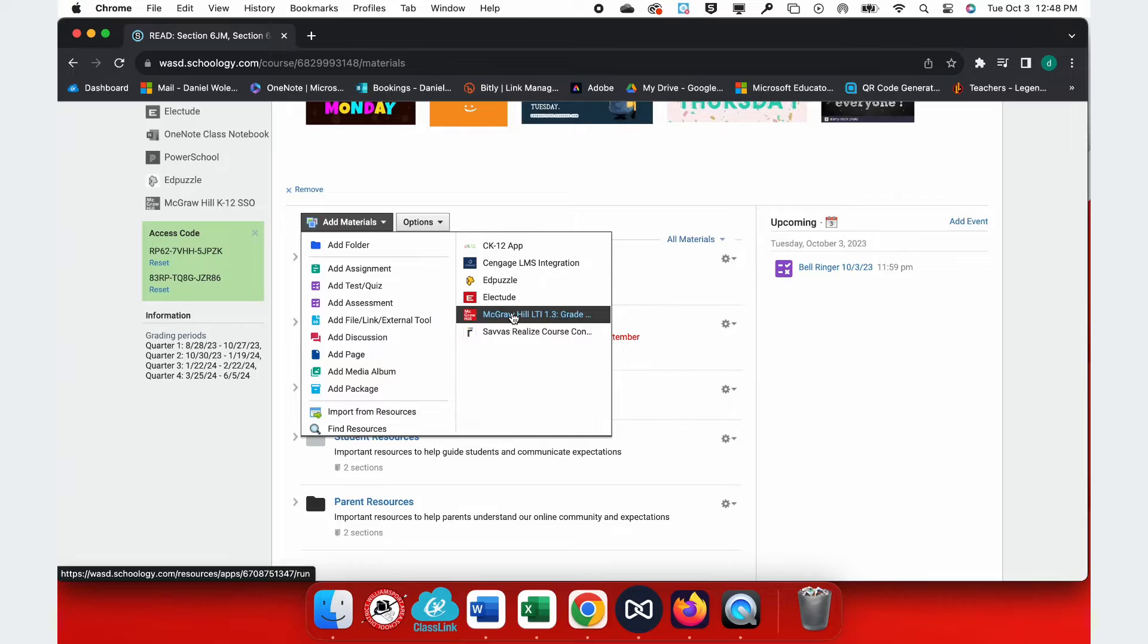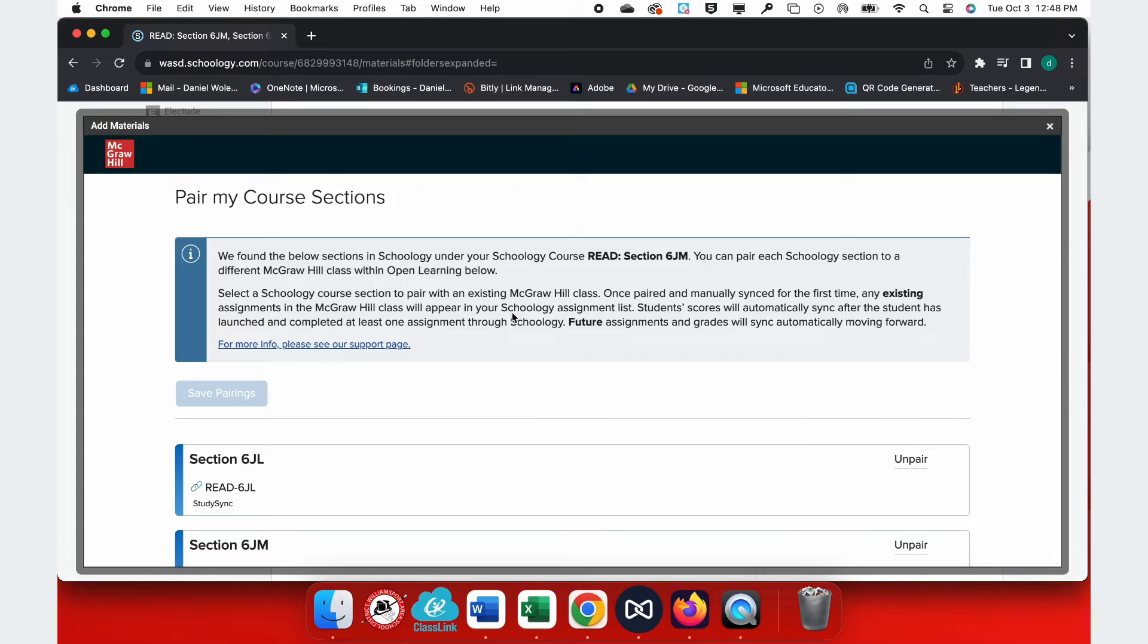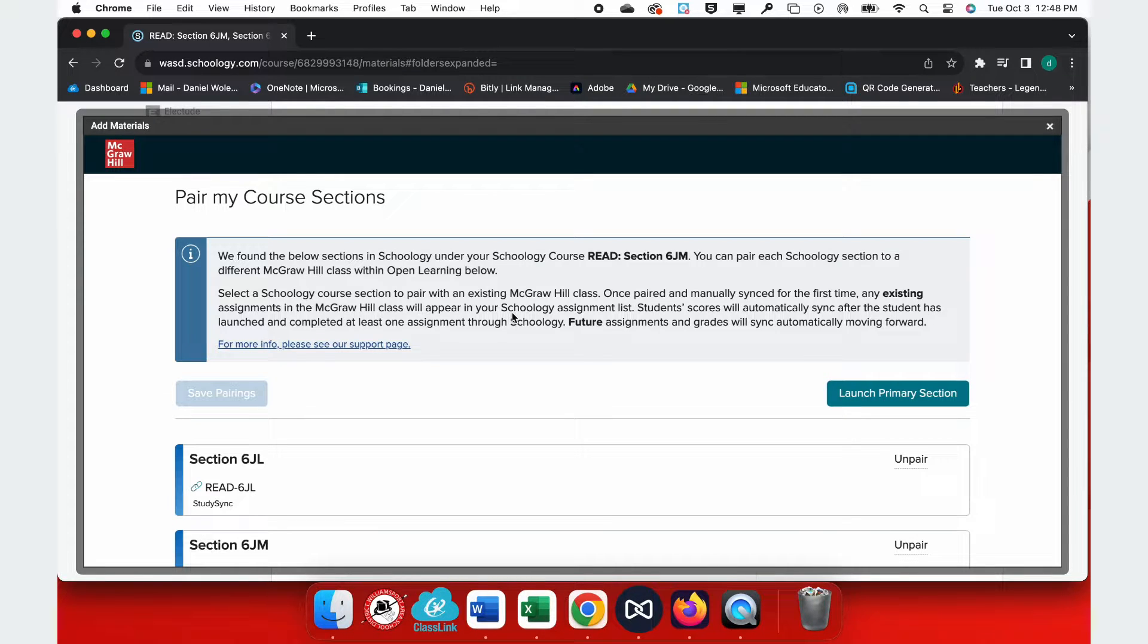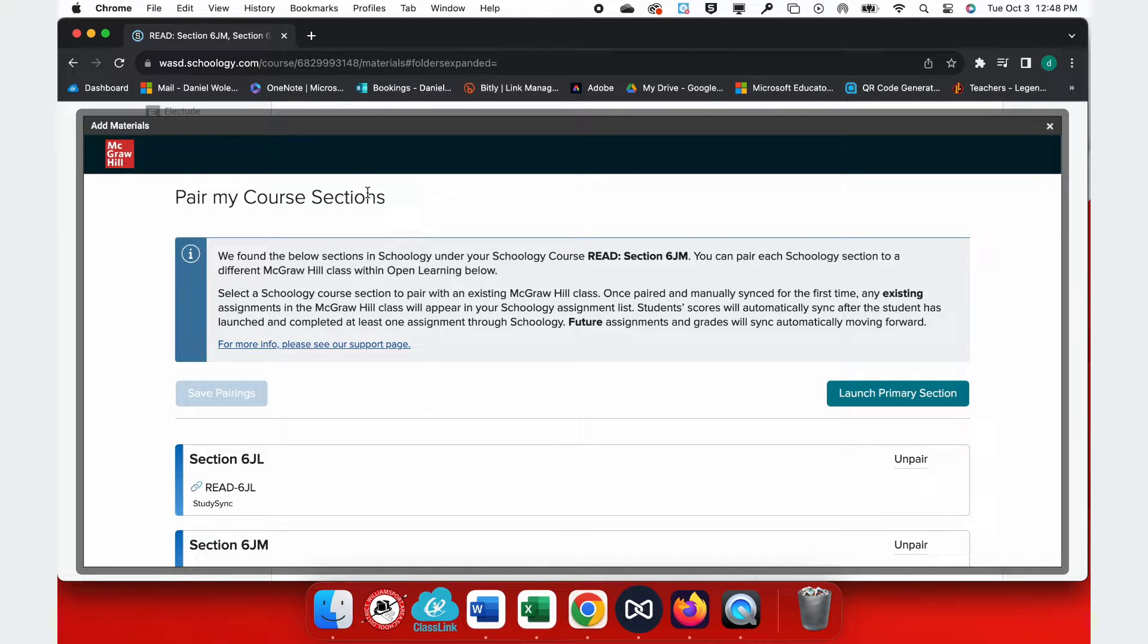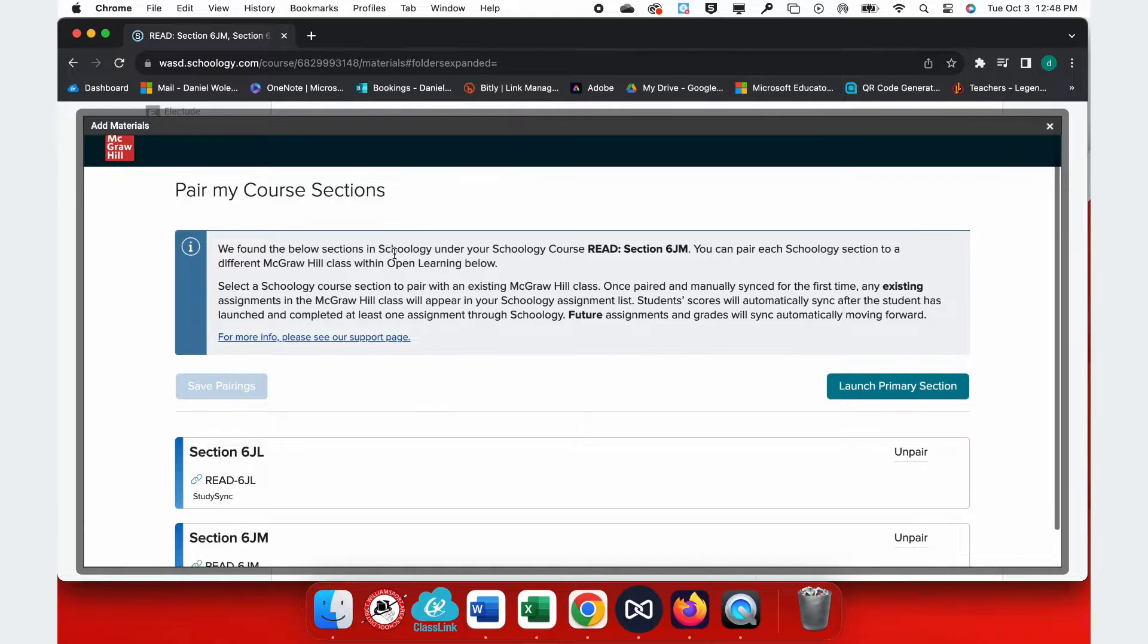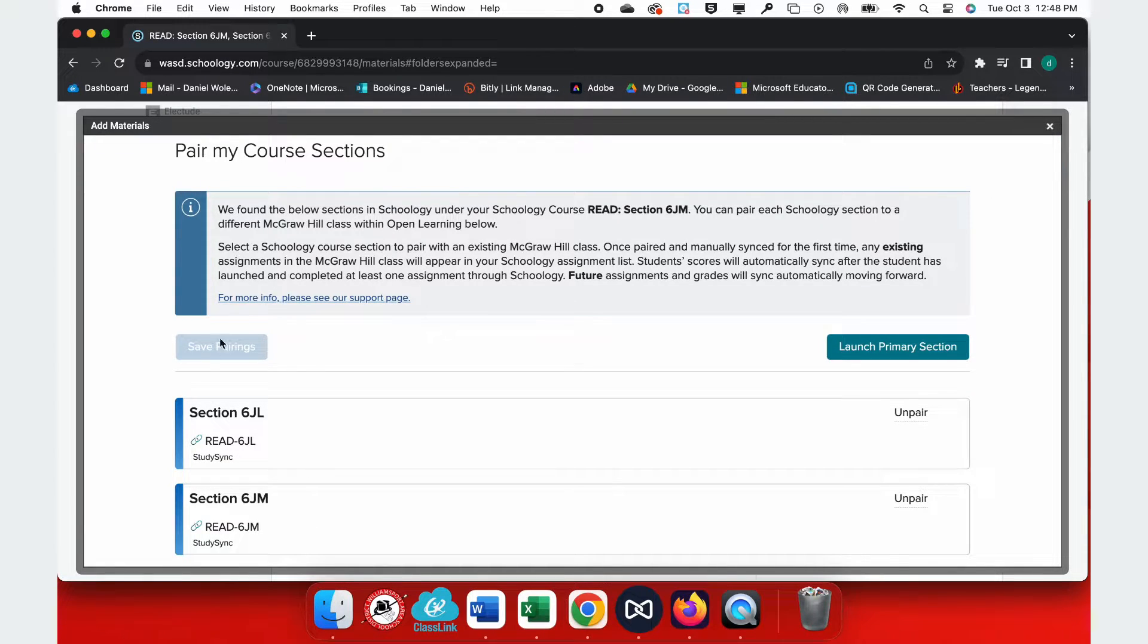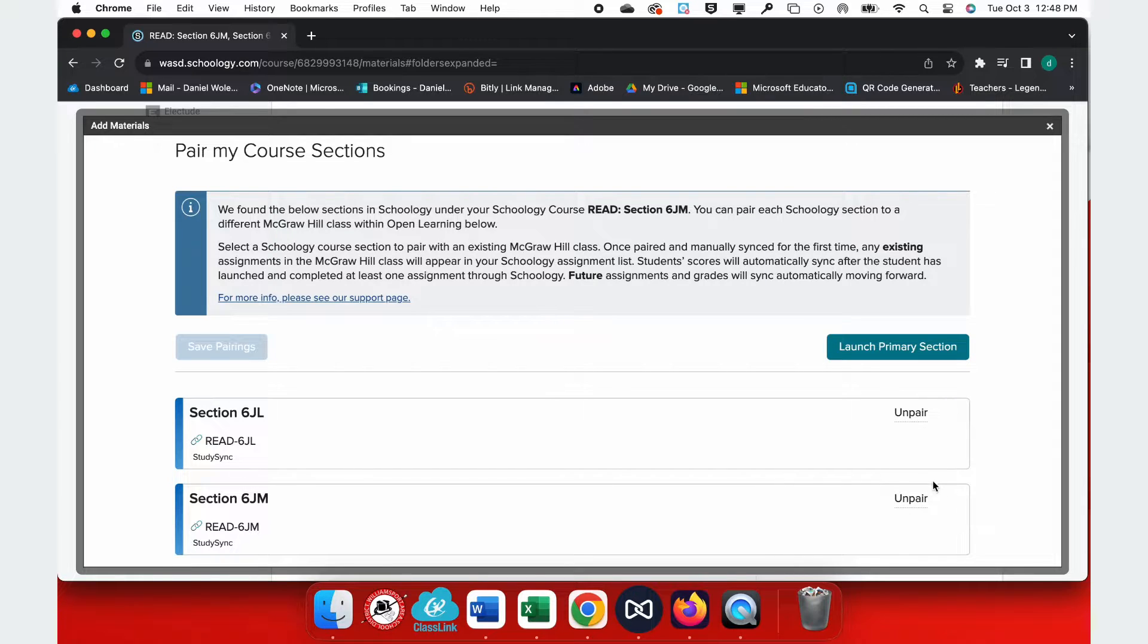When I select this option, it opens up the Link Dashboard to pair my courses. Here, you'll see both or all of your sections listed below, and you'll want to make sure that they say Un-Pair on the right hand side. If they say Pair, please click that to pair these to the Primary section.